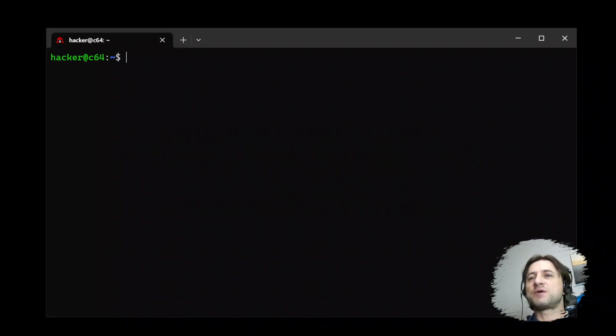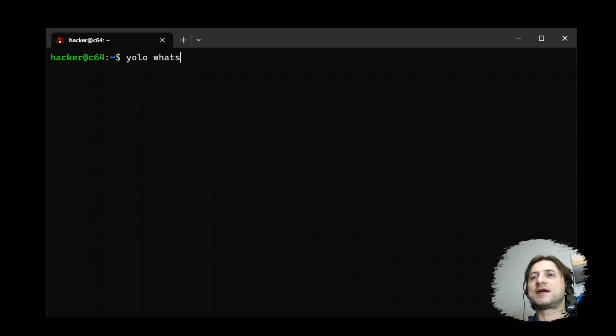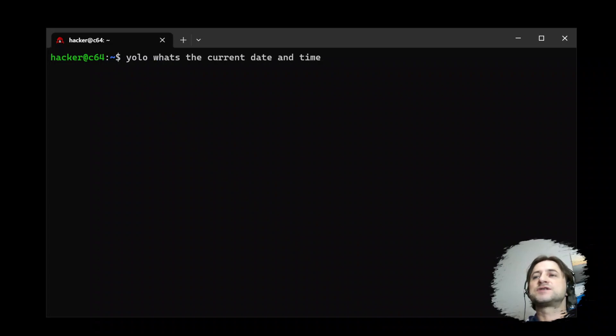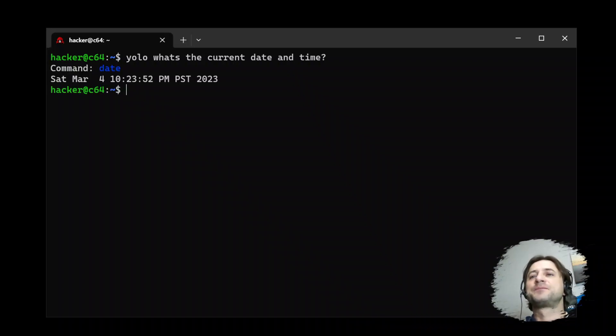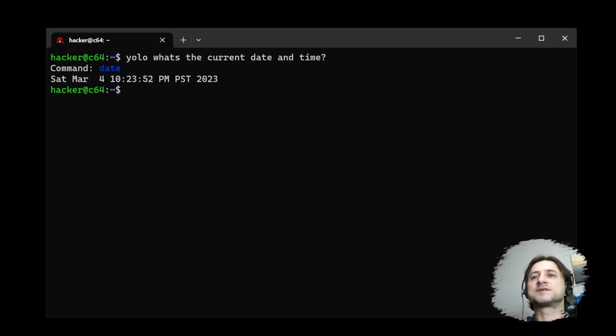So the very first scenario would be, let's say, what's the current date and time. So you just type YOLO, what's the current date and time, and you get back the result.